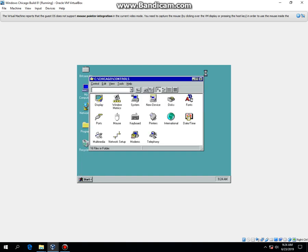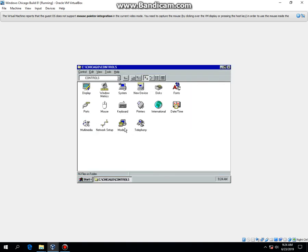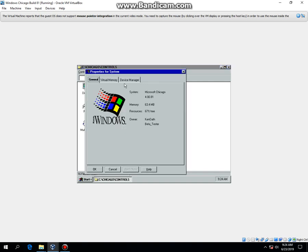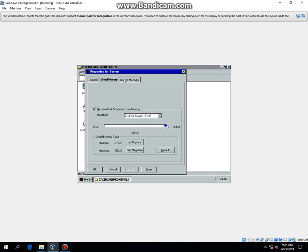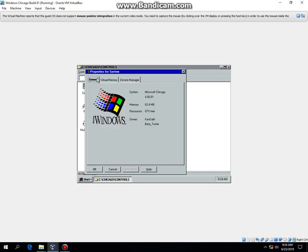If I go to Control Panel. Now the system is right here. It should say Microsoft Chicago 4.0 Build 81. So that means you have successfully installed Windows Chicago Build 81.